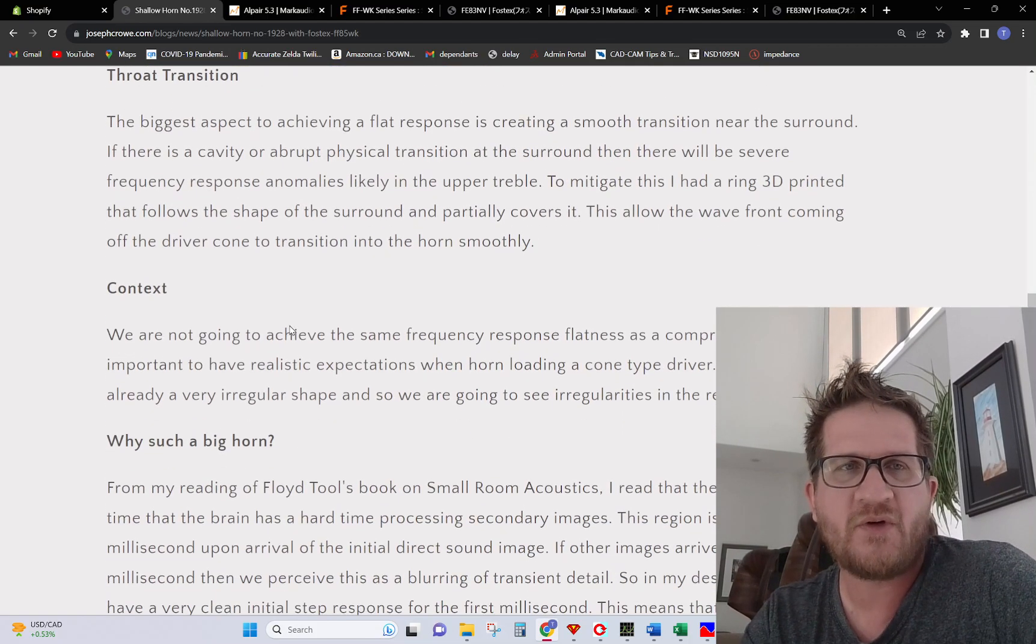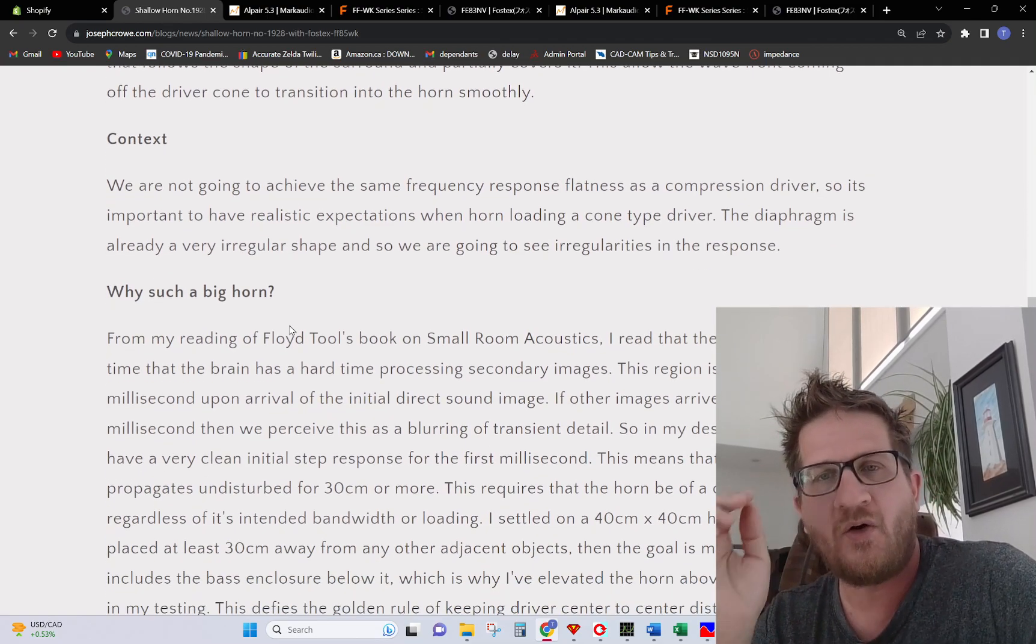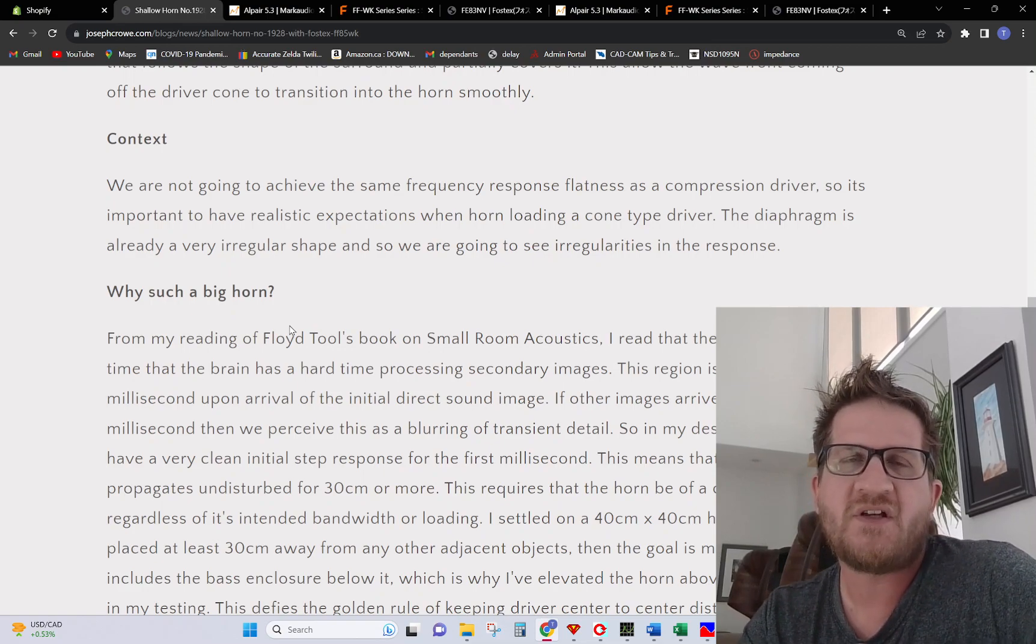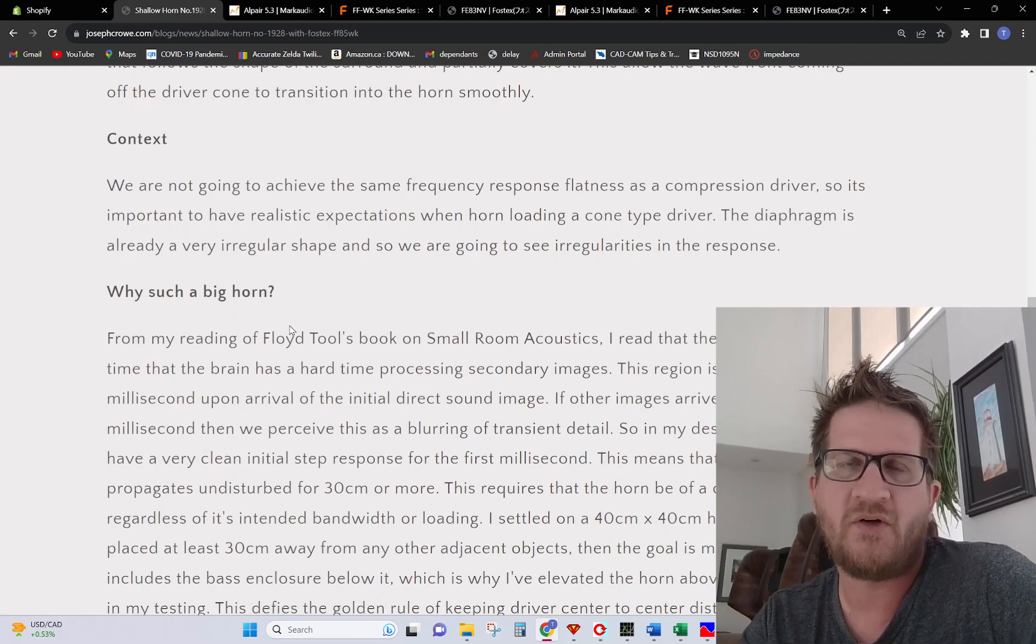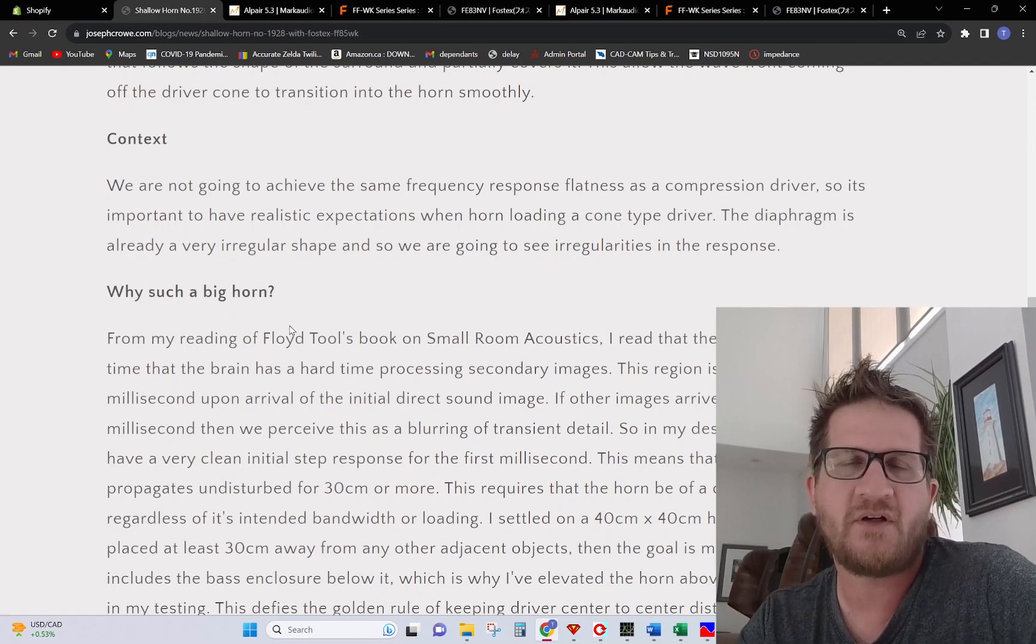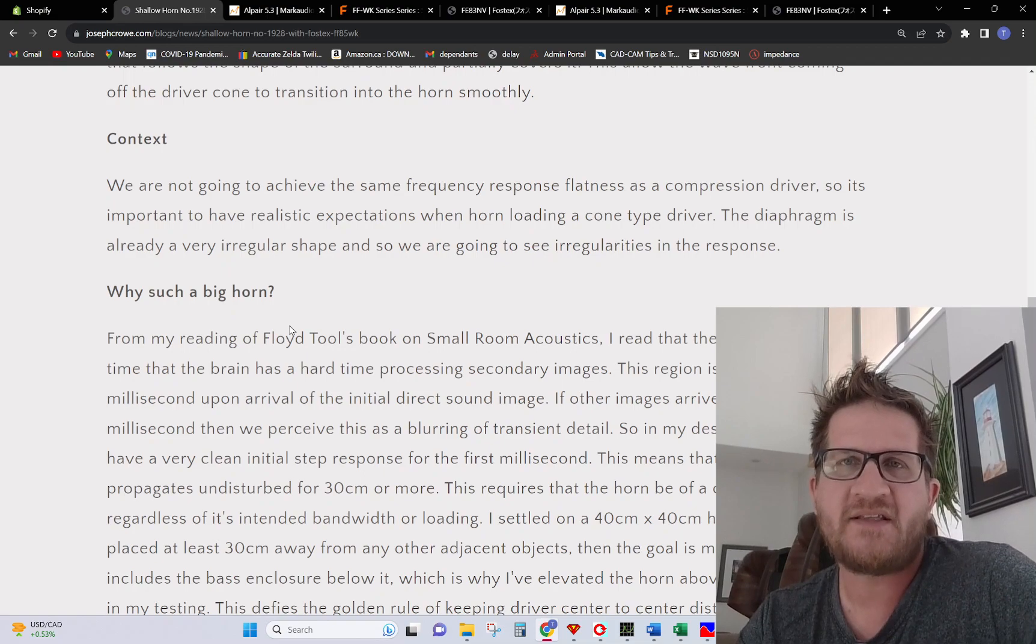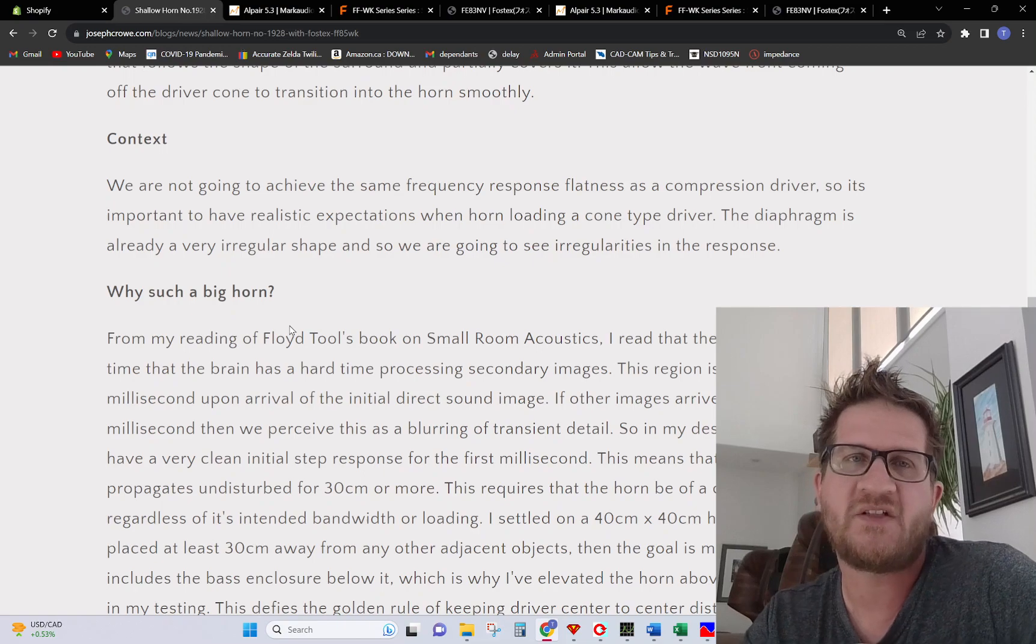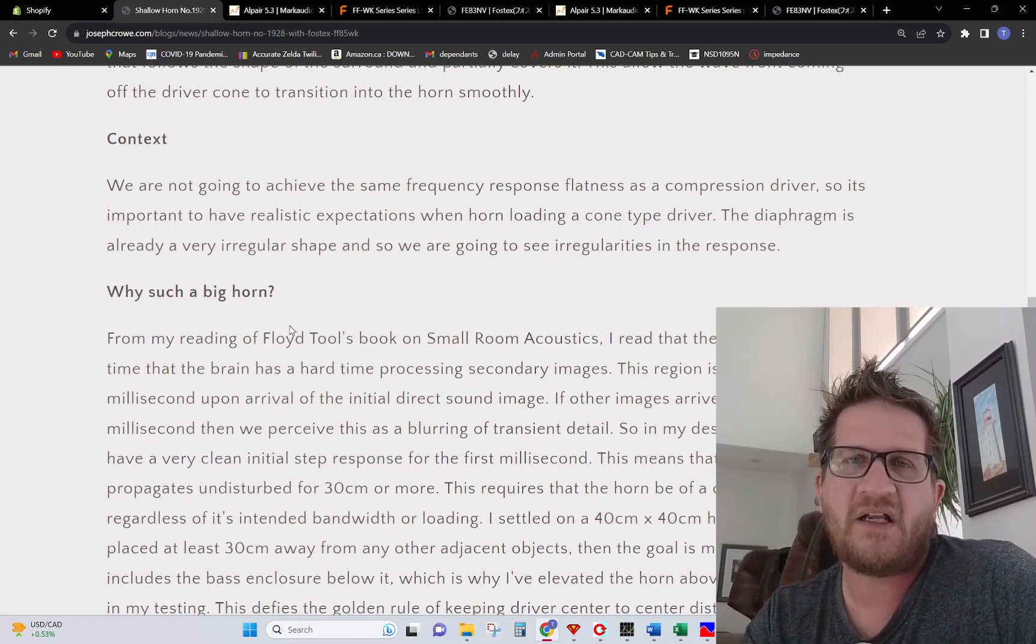I mentioned a throat transition but I want to discuss context. We're attempting to horn load a full range driver, so we're not going to get the same results in terms of frequency response smoothness as you would get with horn loading a dome tweeter or a compression driver for example.